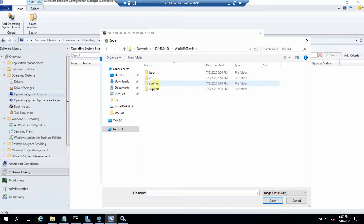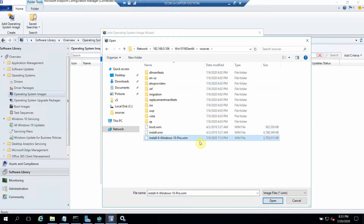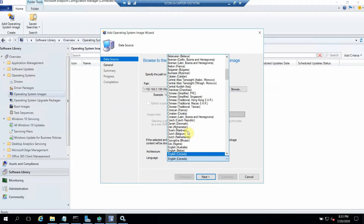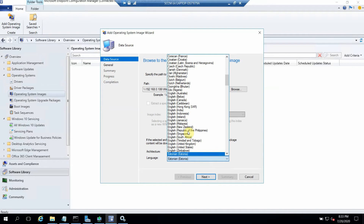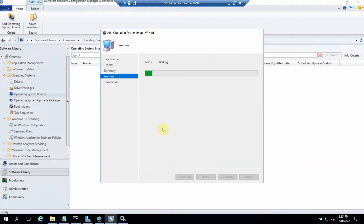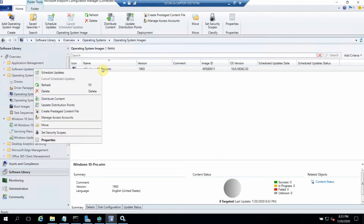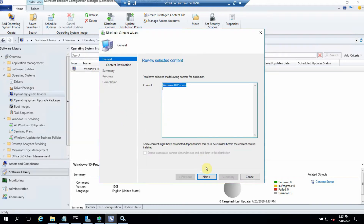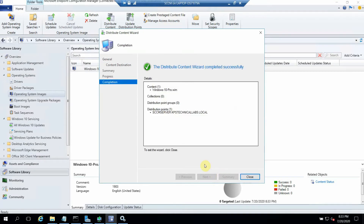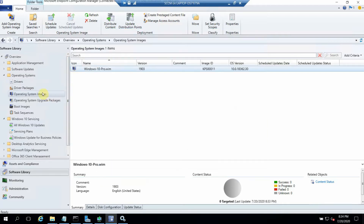I navigate to the sources folder and select the WIM file. We need to give a language — United States. For the name I give 'Windows 10 Pro' and the version is 1903. Click Next, and my image has been uploaded. Now I can distribute it: click Distribute Content, click Next, and the OS image has been distributed. When I refresh it I should see it there.